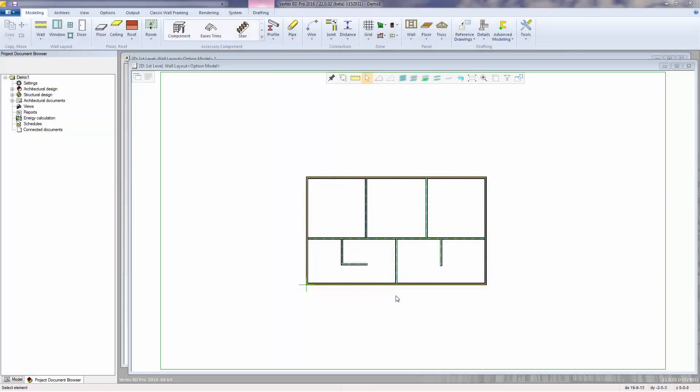Now that our walls are added, we can add doors and windows simply by selecting the wall in which to place them.